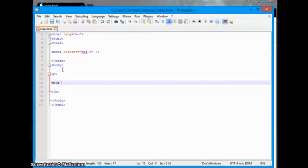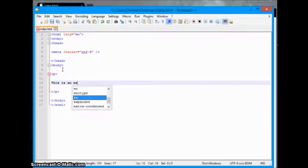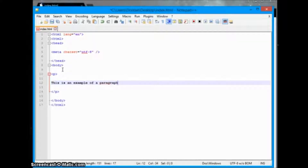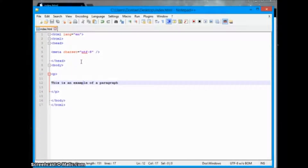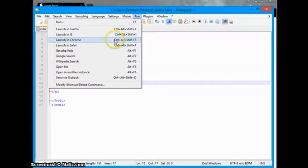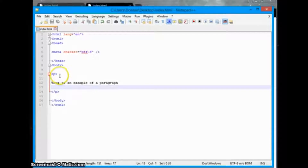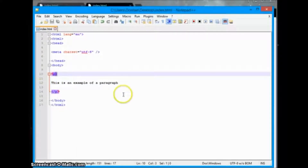We're just going to put this as an example paragraph inside of here, then click Ctrl+S to save and run it in our browser. There we go — we got 'this is an example of paragraph' output to our screen, and that's basically how you create a paragraph.